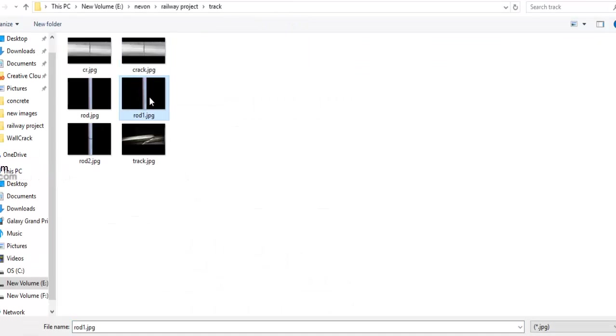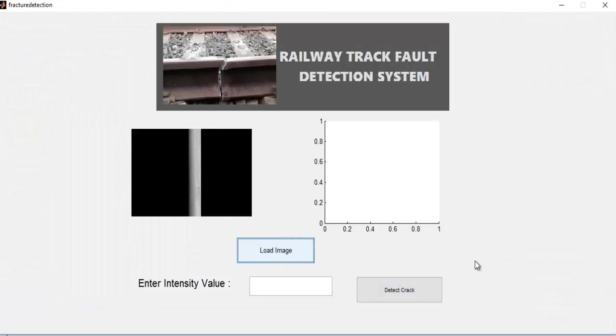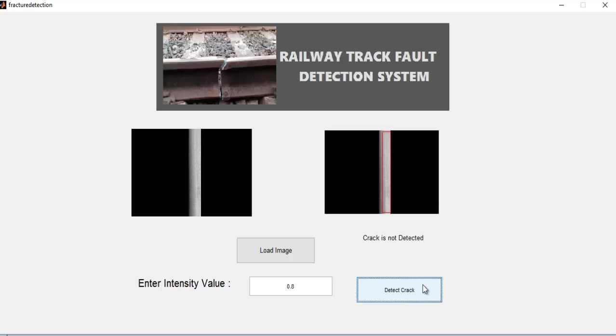Let's first load a top view image and enter an intensity value. 0.8 is the standard value. Let's click on detect. As you can see, it's showing crack not detected.